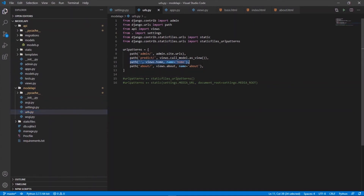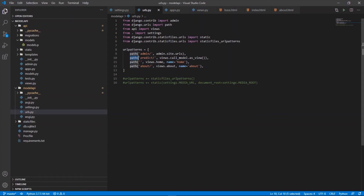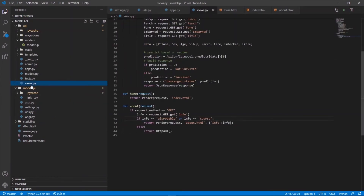Moving on to the urls.py file — we'll focus on the predict path. The admin path comes by default for admin access. We define another path starting with 'predict', so after the base URL (127.0.0.1:8000), if the user writes 'predict', the request is routed to the 'CallModel' class defined in views.py.